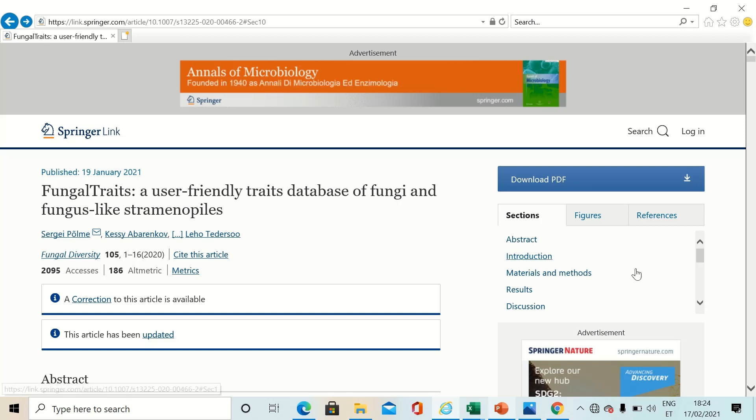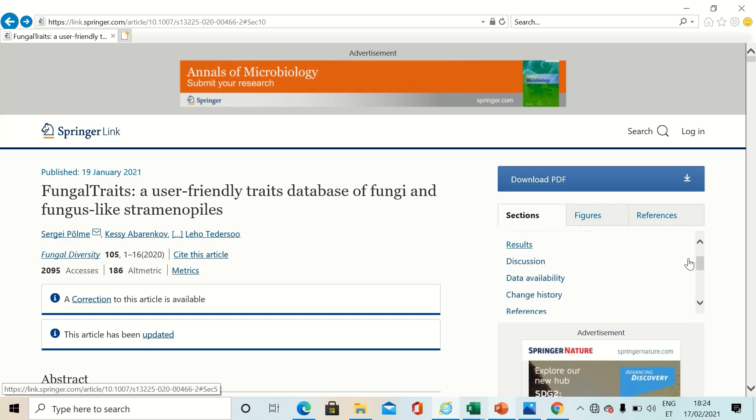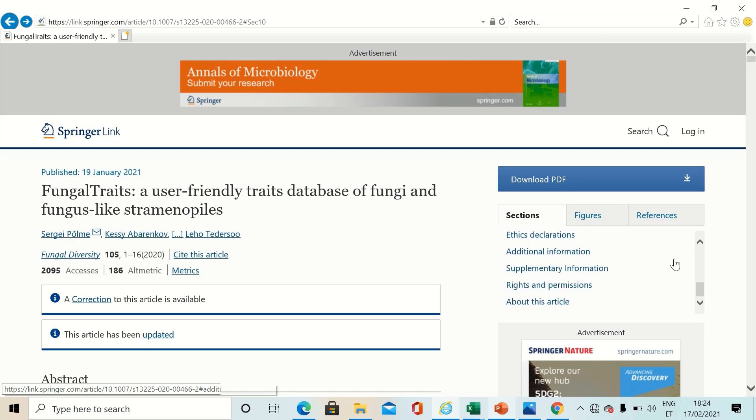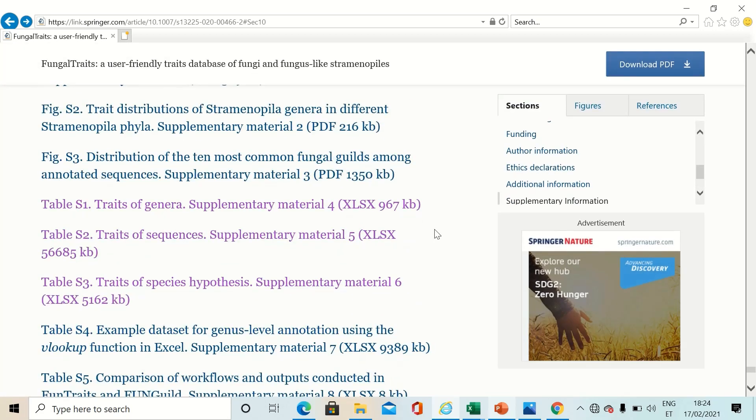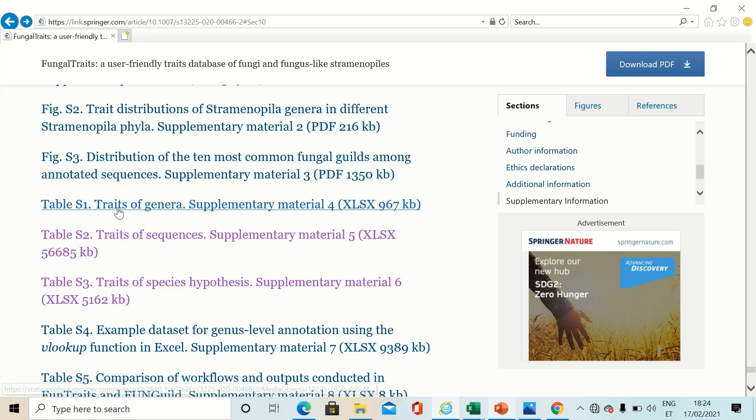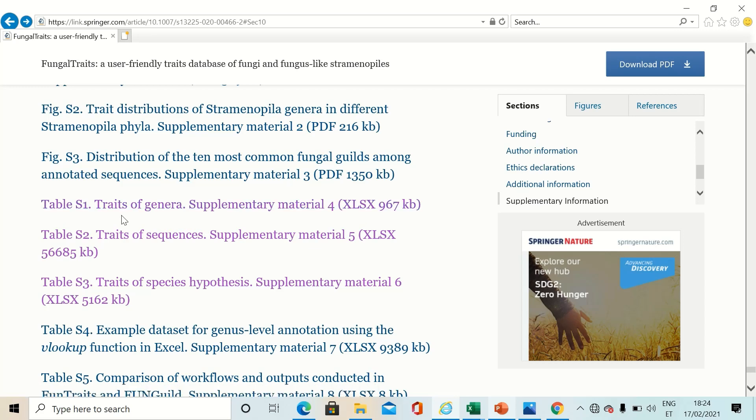Just move to the supplementary section where you can see the first three supplementary tables. The first contains information on traits of fungal genera.